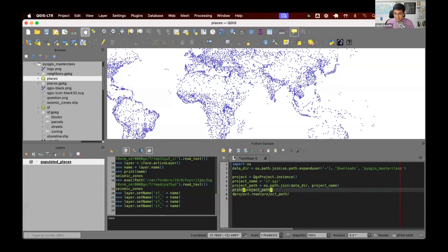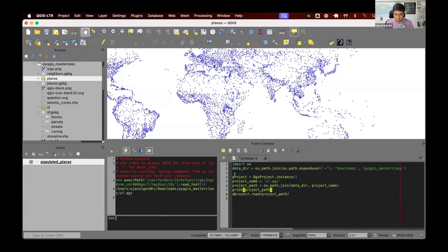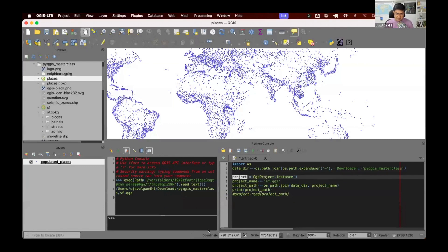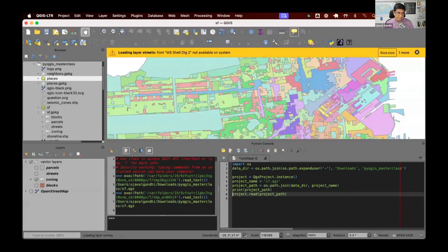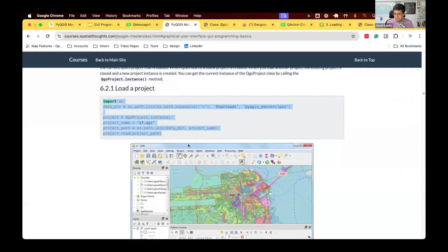I want to load it in my current project. So I obtain the reference to the QgsProject class using QgsProject.instance(). This project is now my instance of the QgsProject class, which I can run methods on. We'll run project.read(), which reads a particular file and loads it. Let's run this — you can see it loaded the project. Try out the snippet from section 6.2.1; this is going to load sf.qgz into your QGIS.